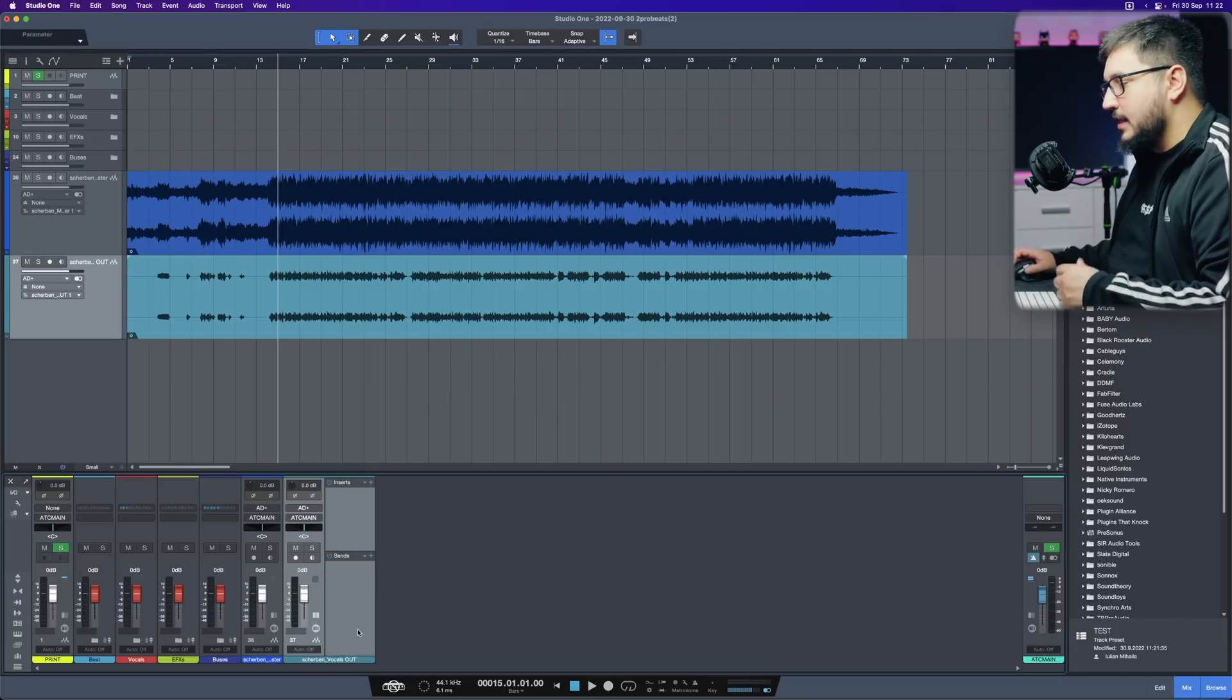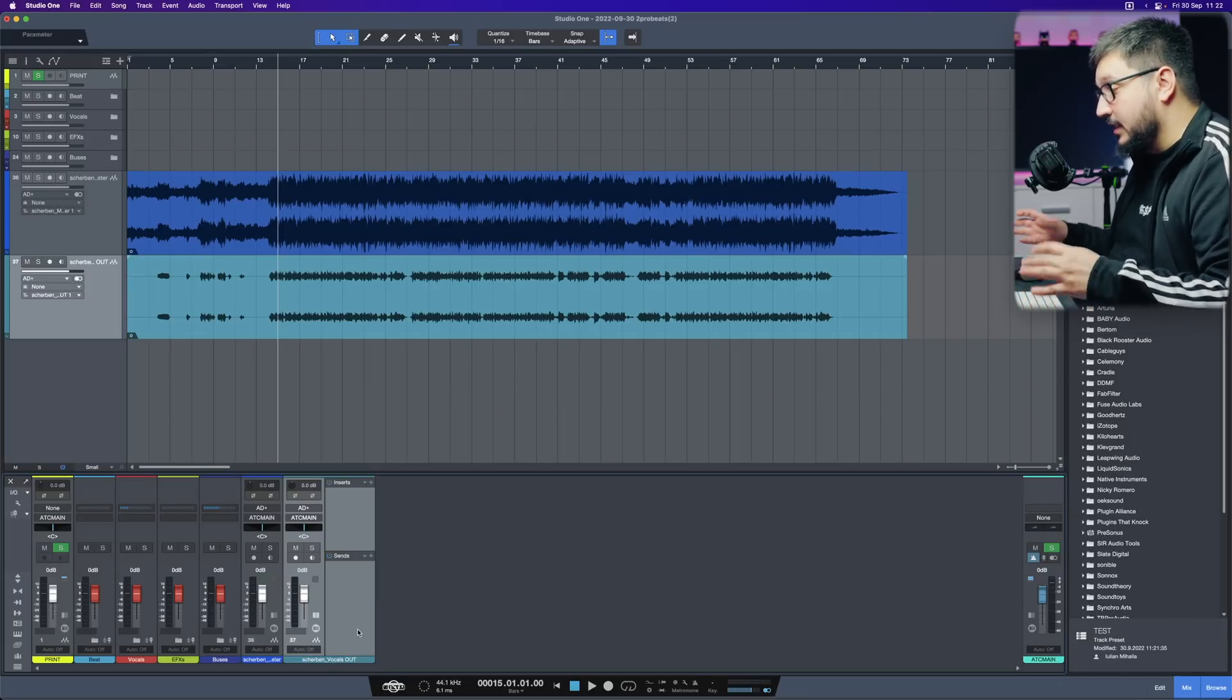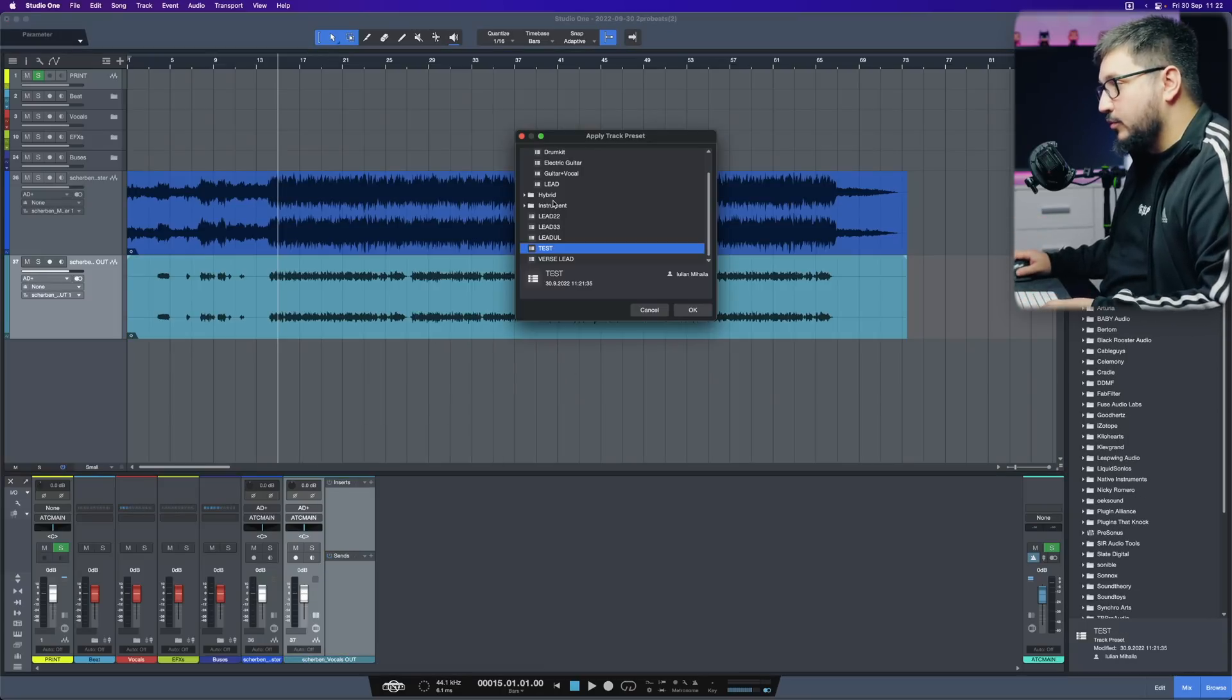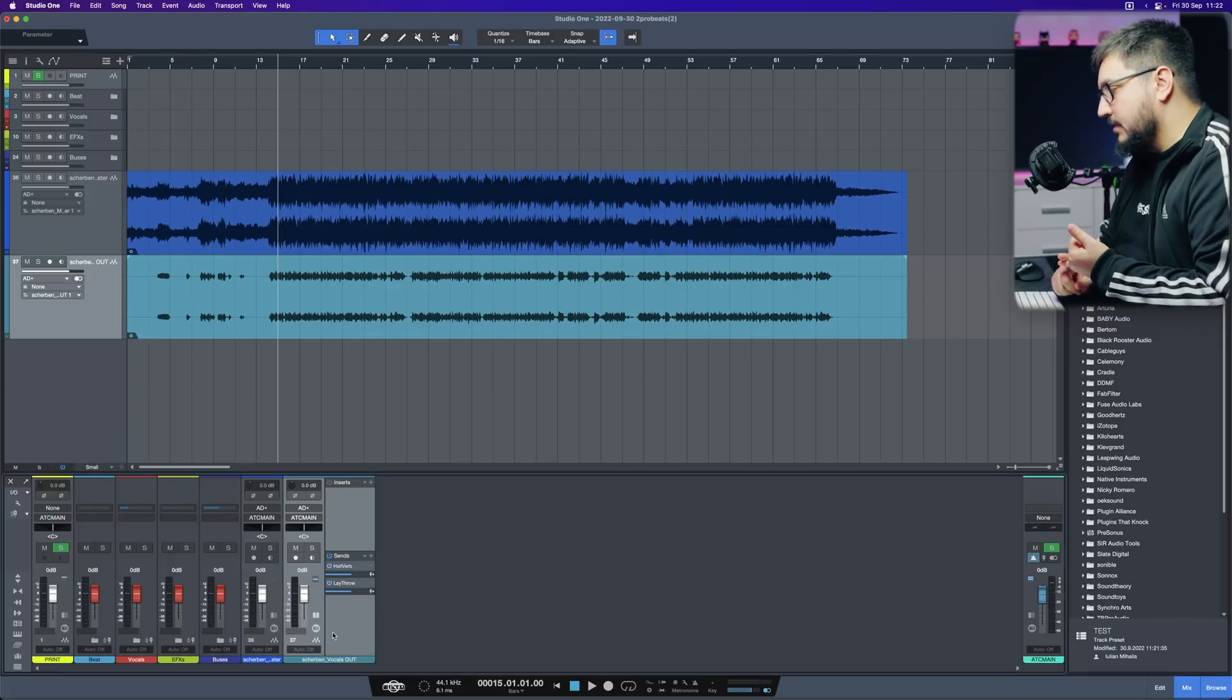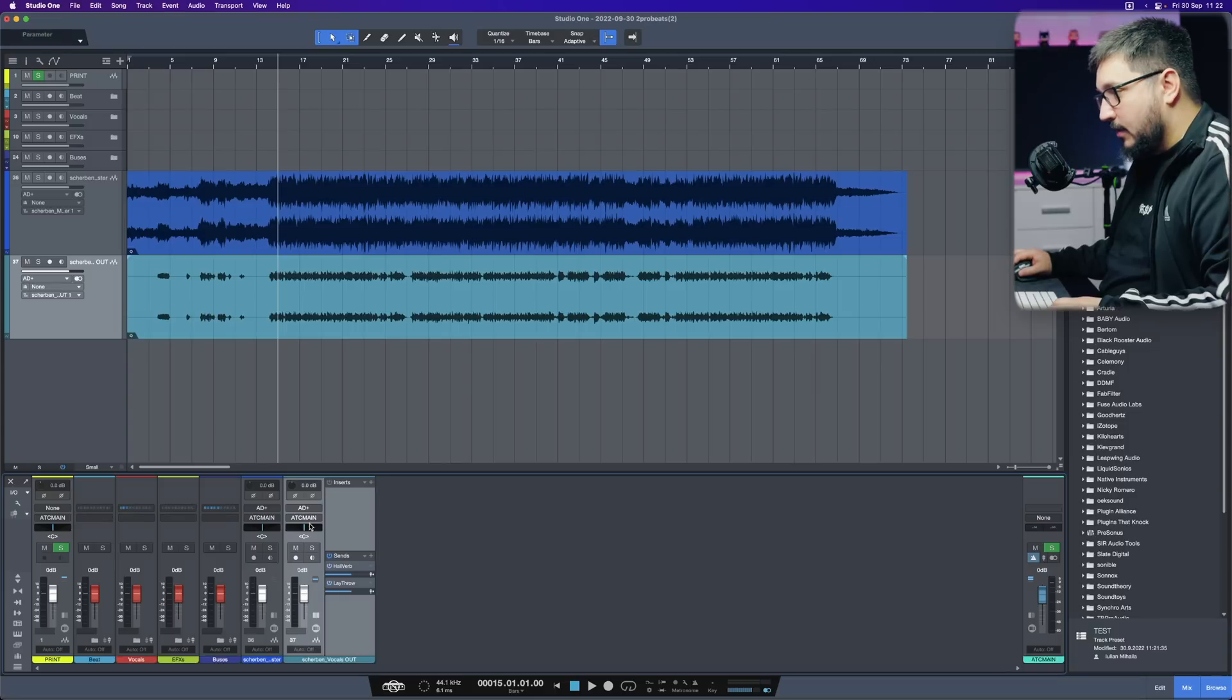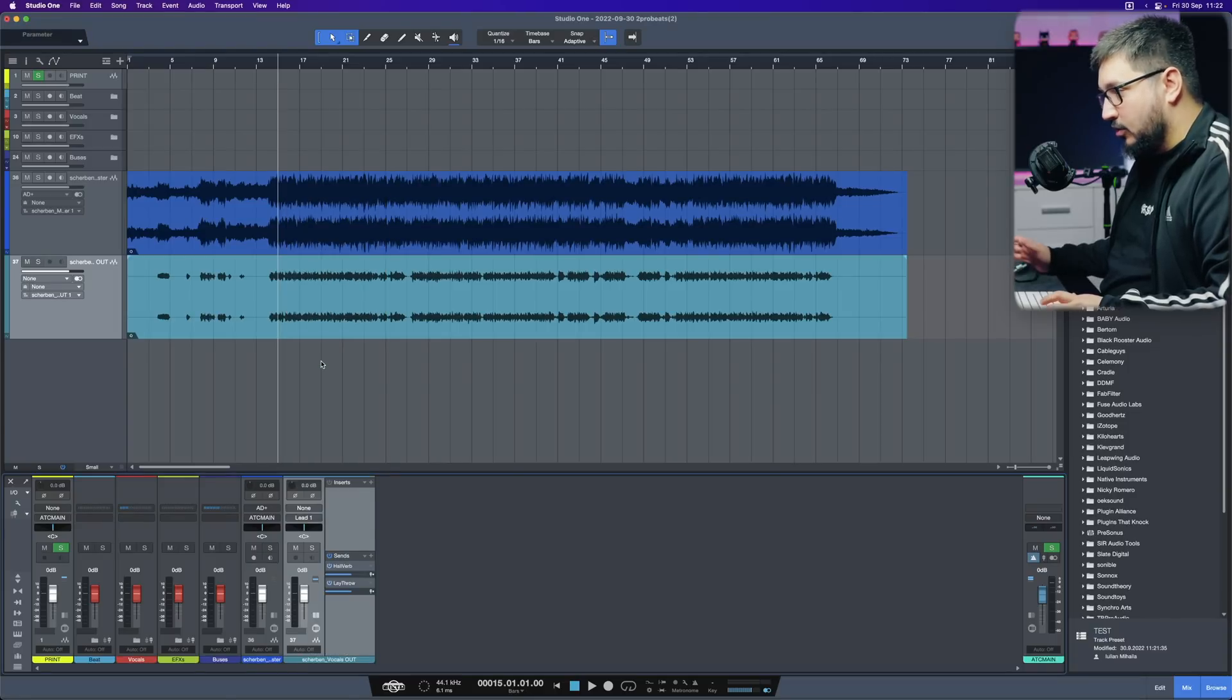So now, let's say that this is a newly imported file. Let's apply the track preset, test. Okay. You can see that it doesn't follow the color. It doesn't follow the input and output. It's strange. I don't know why.